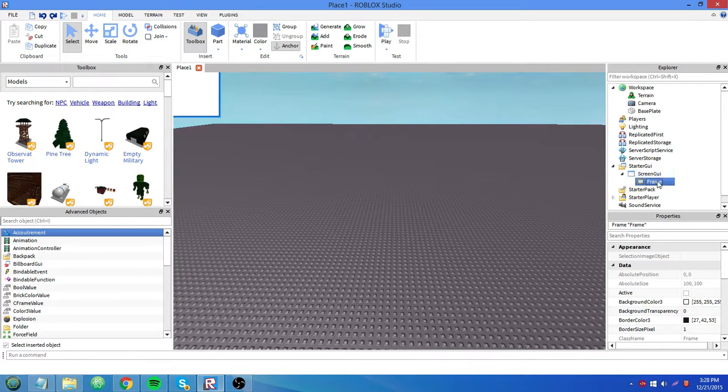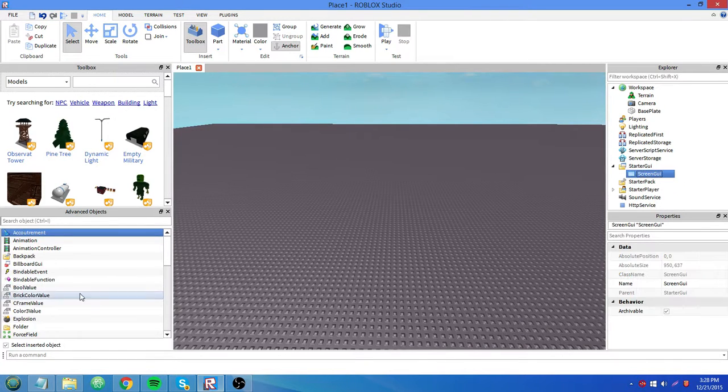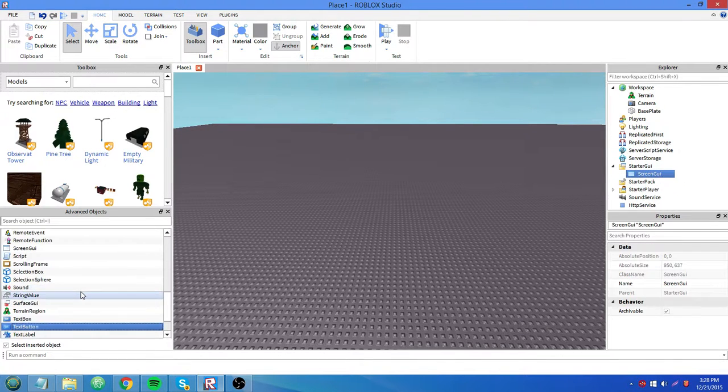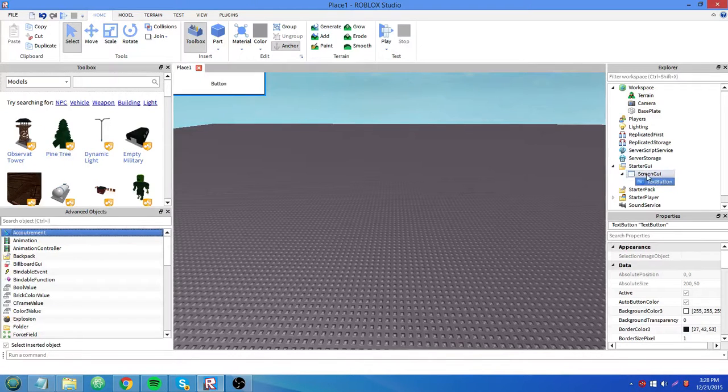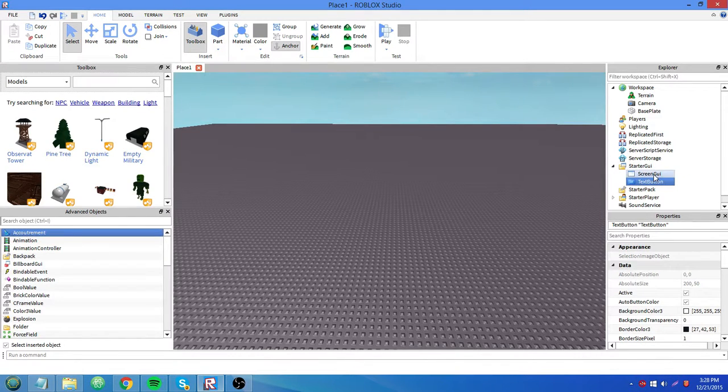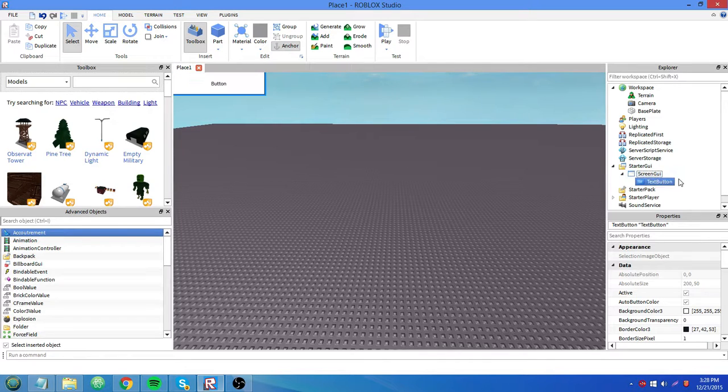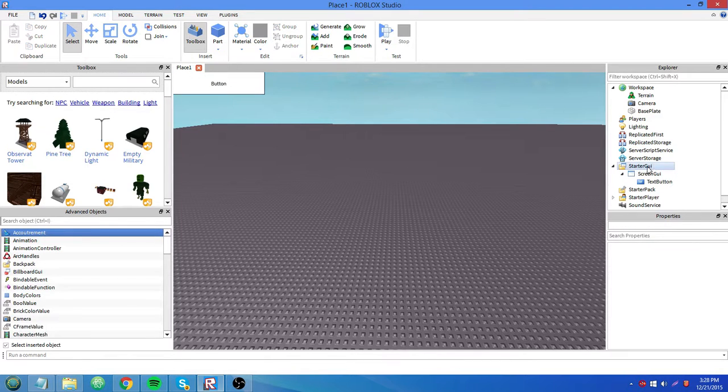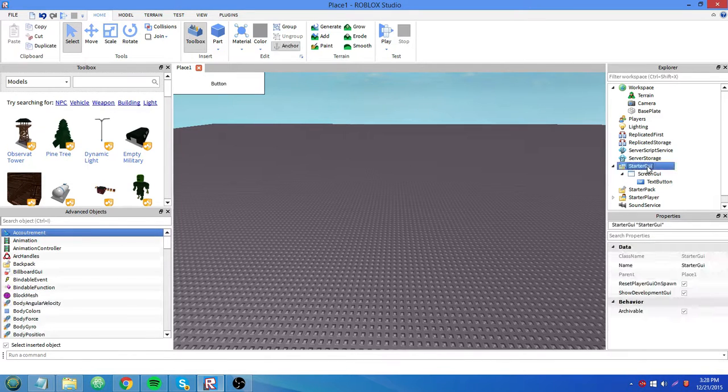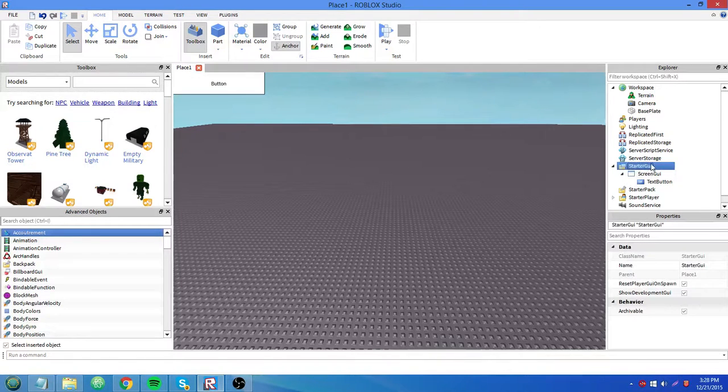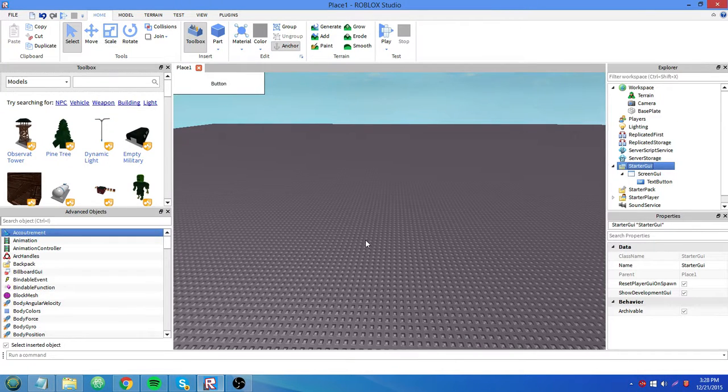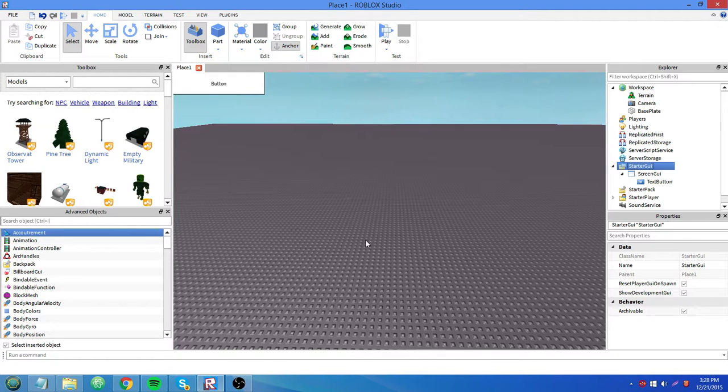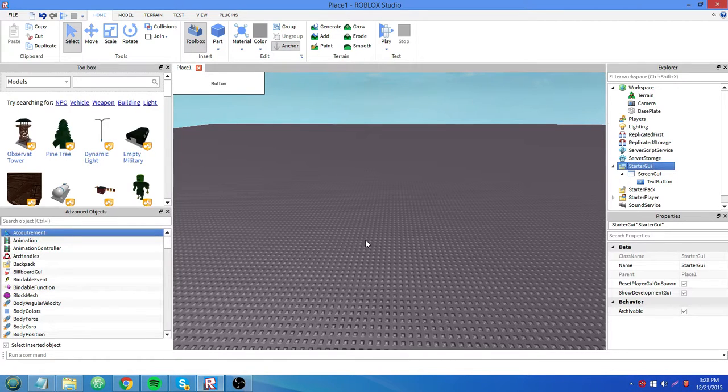An element doesn't have to be inside a frame always for it to appear on your screen, but it does need to be inside of a screen GUI so it's visible. Starter GUI, that's whatever's replicated into your player's player GUI upon joining the game and spawning. I'll show you.